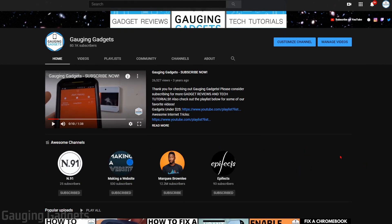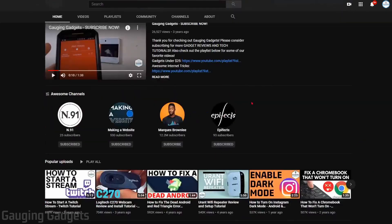Recently, YouTube not only updated the featured channel section, but they updated the way that you add a featured channel to your YouTube channel. So you no longer have the ability to add a featured channel list to the right side of your channel, but you can add it as a section within your channel.